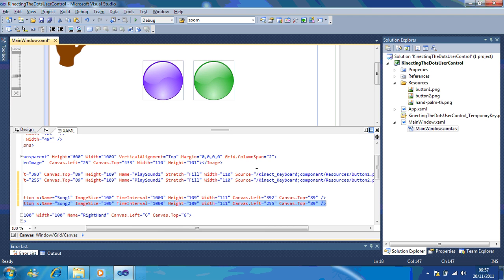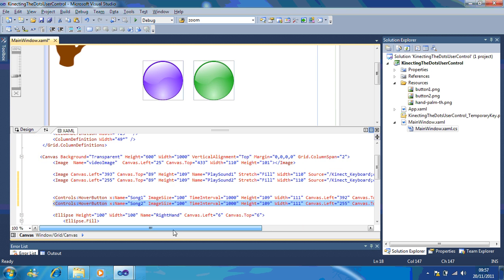In my last video, I showed you how you could add an extra button to your piece of work. Now, in this one, I'm going to show you how to add the code which plays the sound.